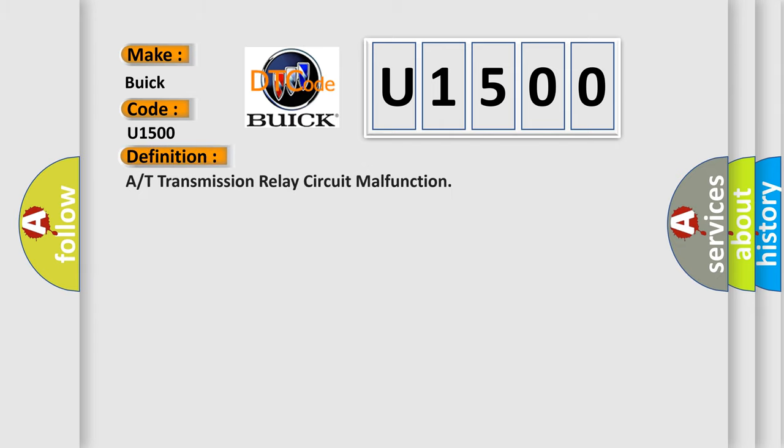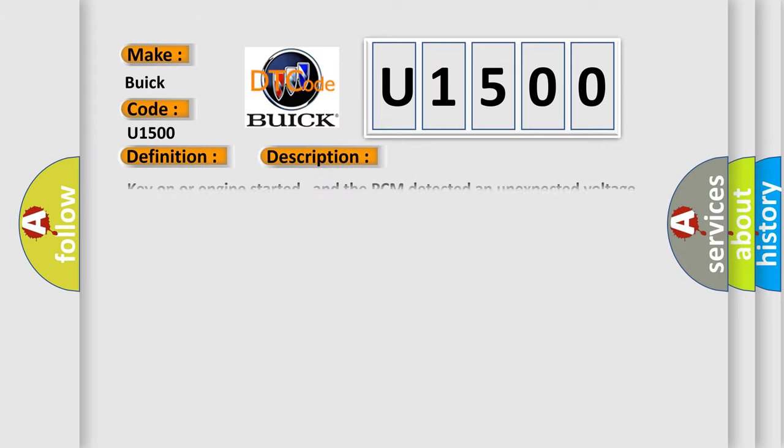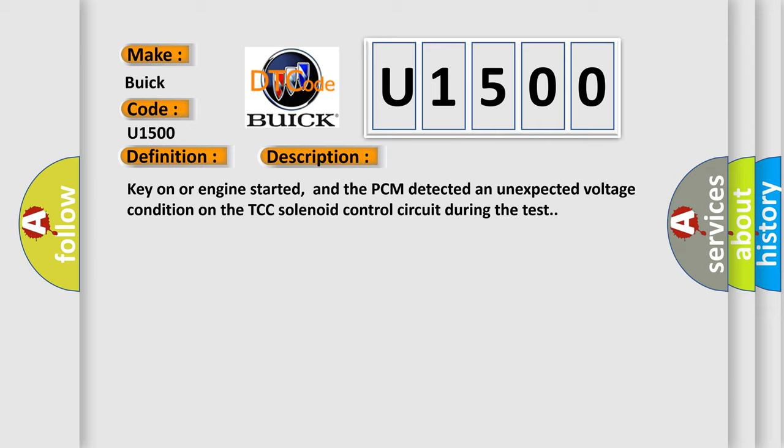The basic definition is A or T transmission relay circuit malfunction. And now this is a short description of this DTC code: key on or engine started, and the PCM detected an unexpected voltage condition on the TCC solenoid control circuit during the test.